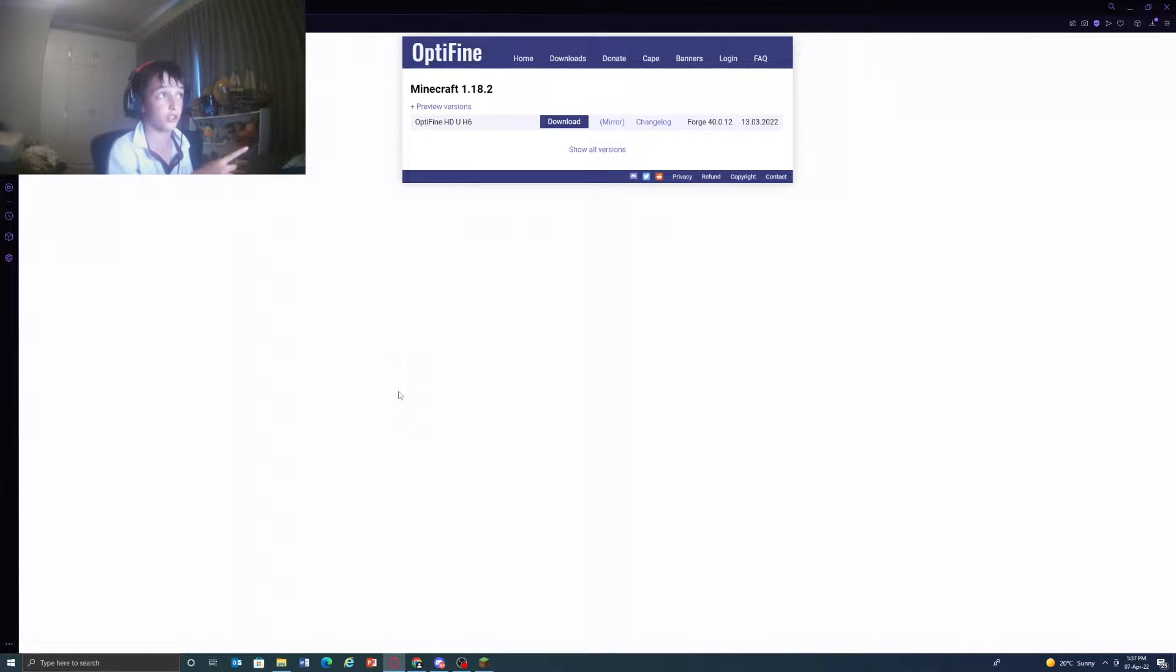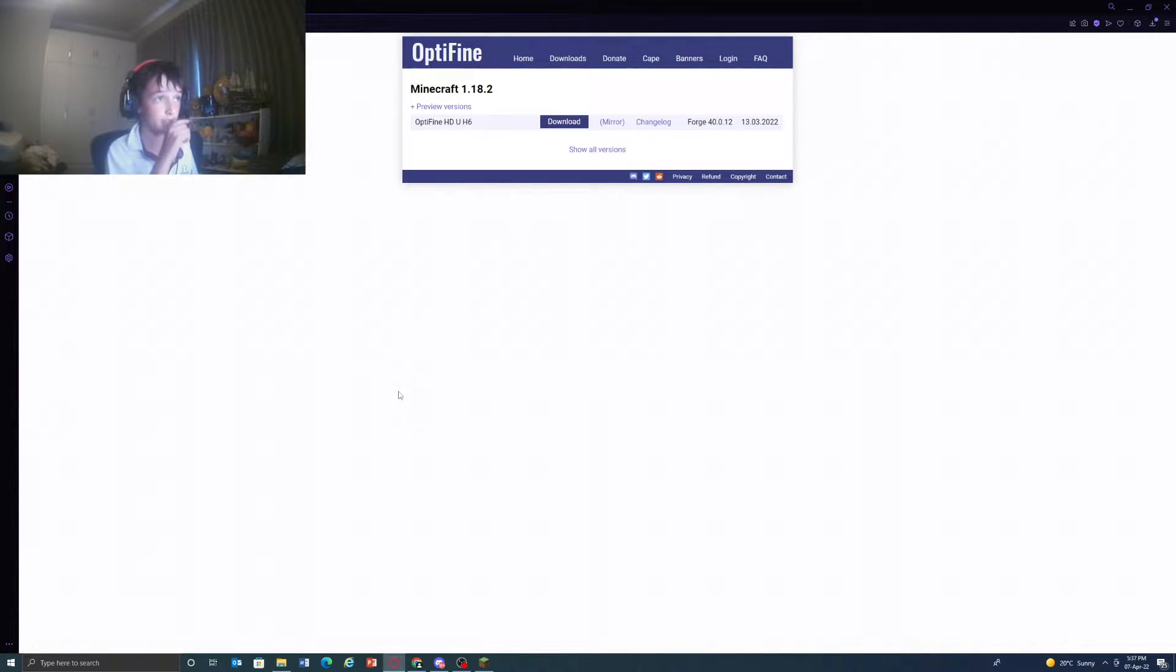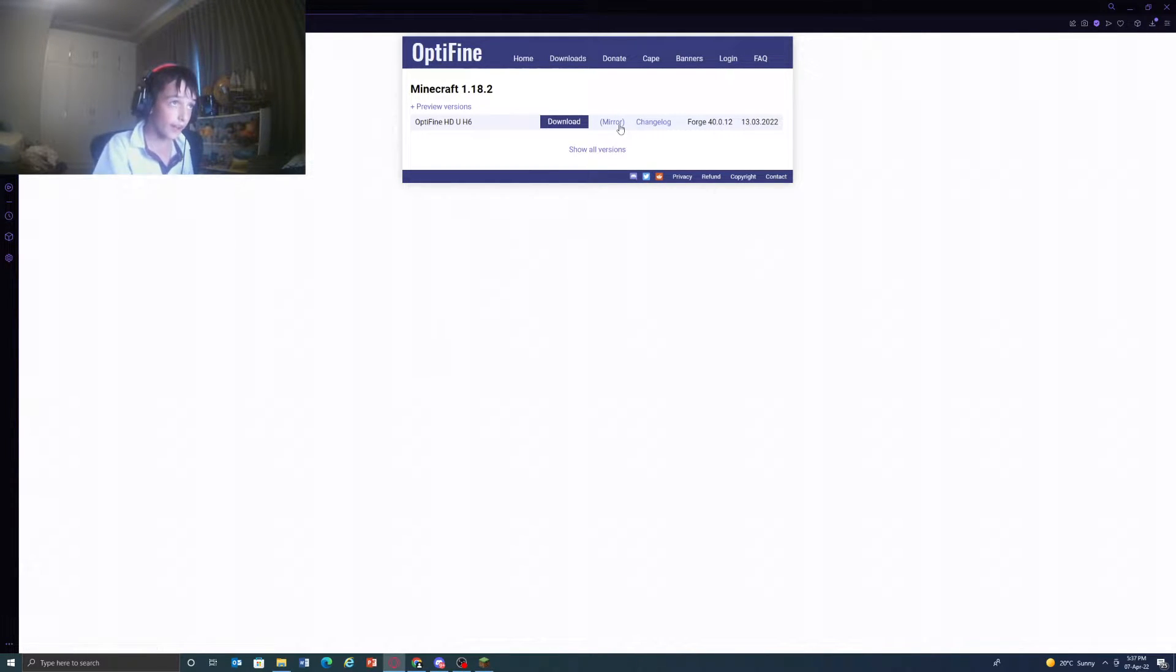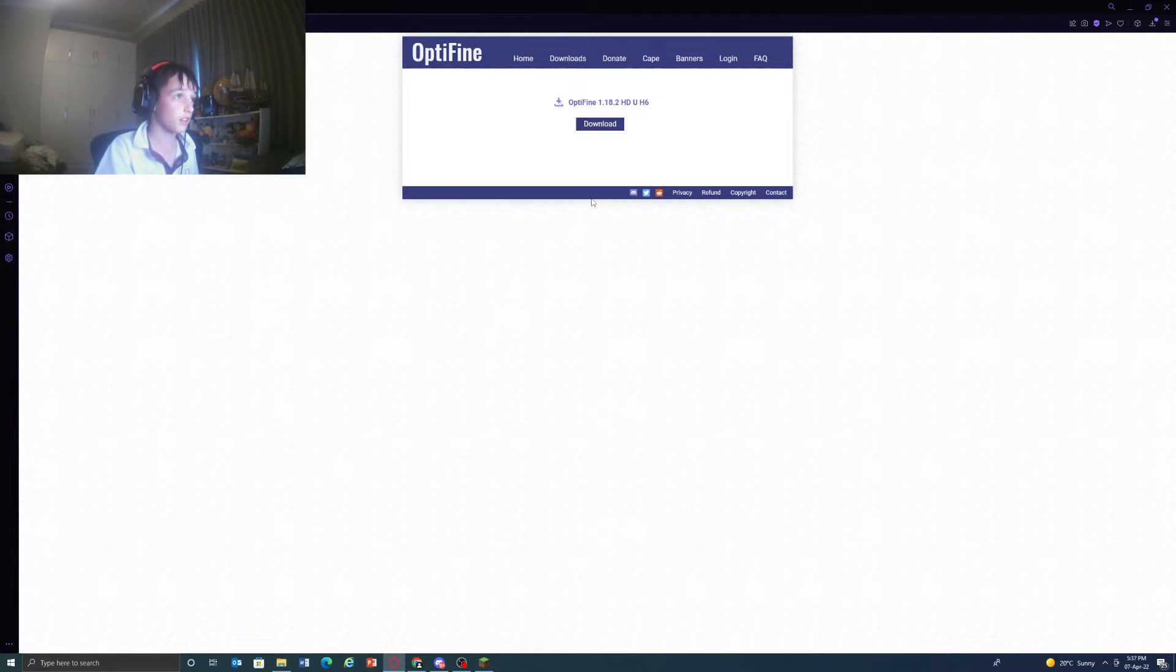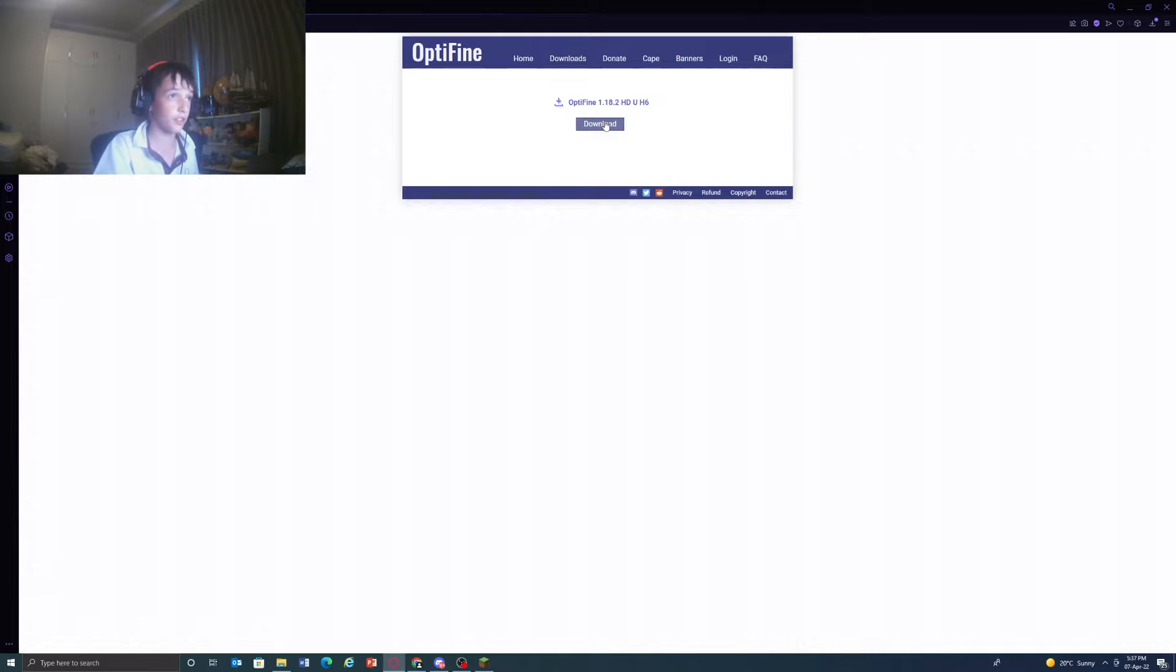Just go to optifine.net/downloads. Then what you're going to want to do is press mirror download.